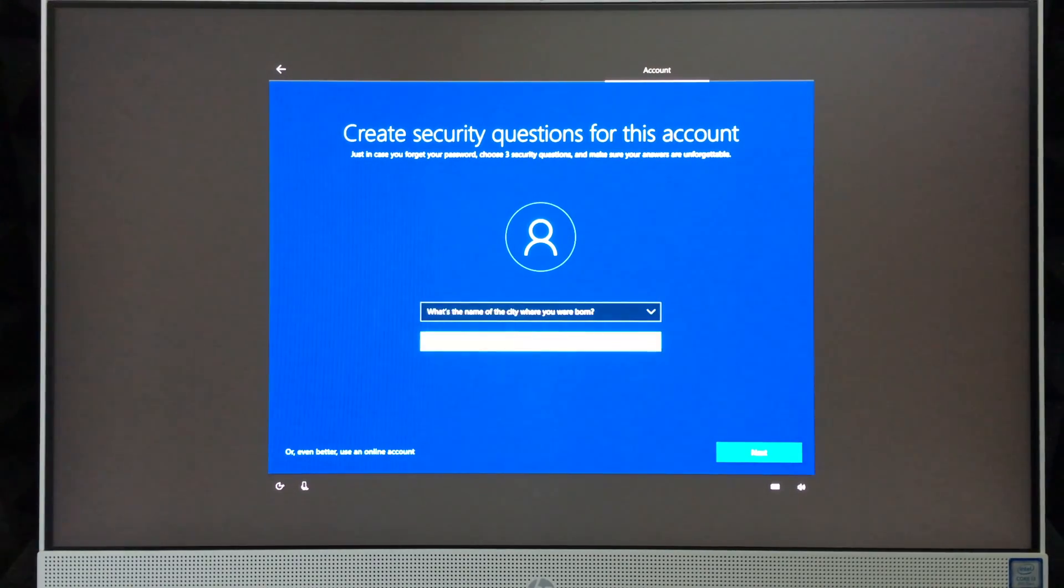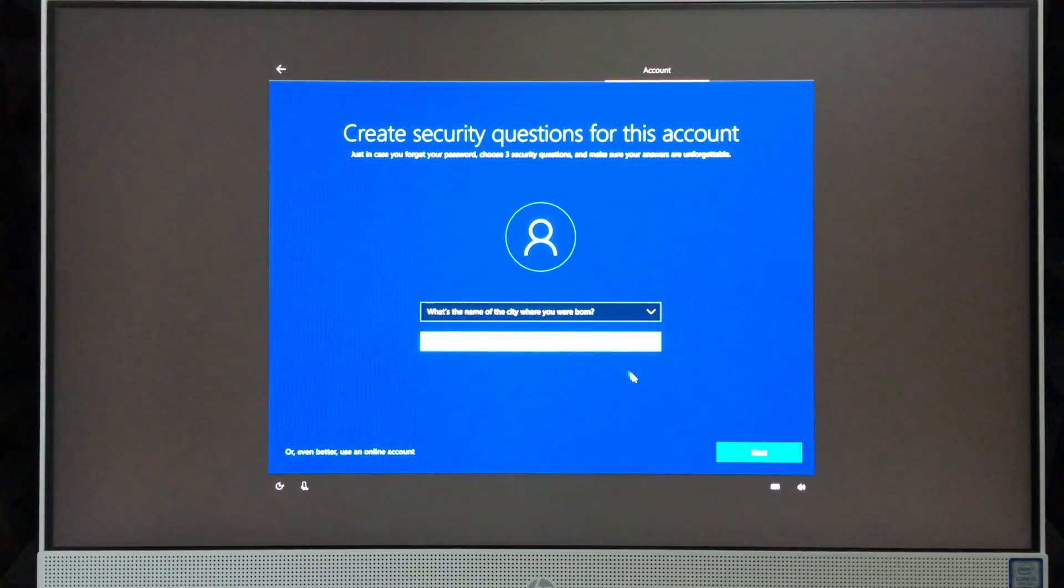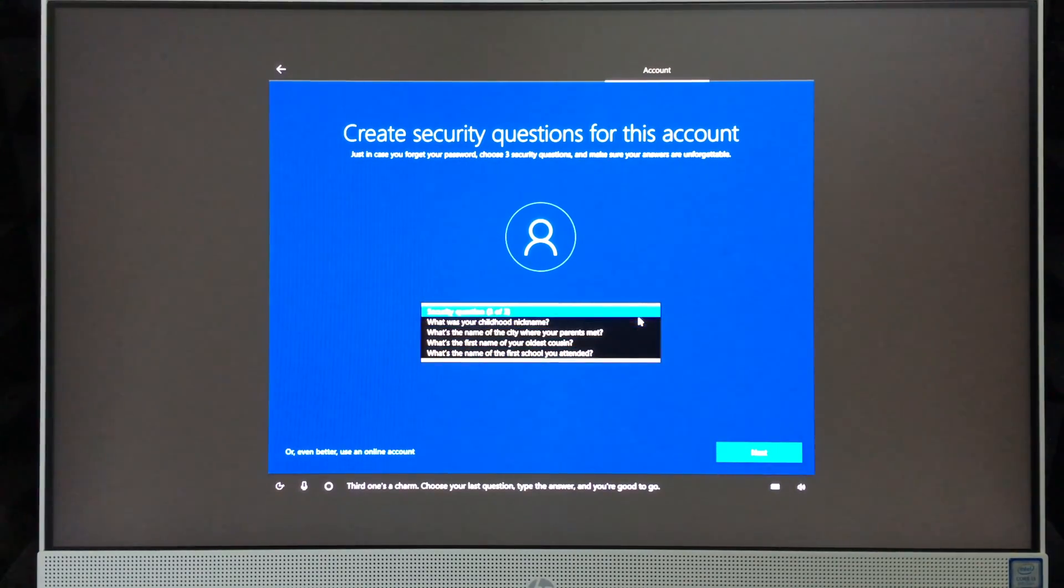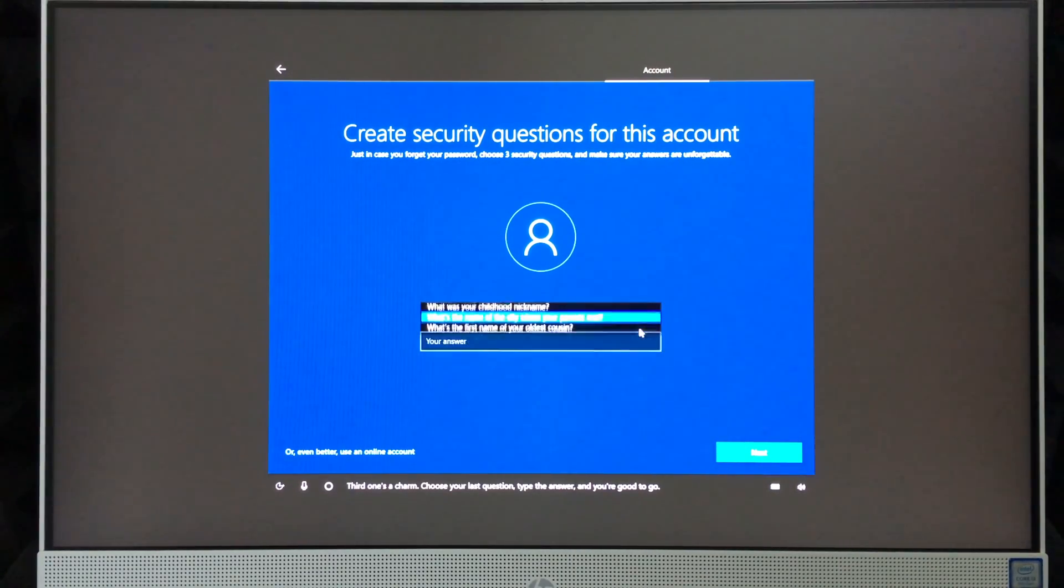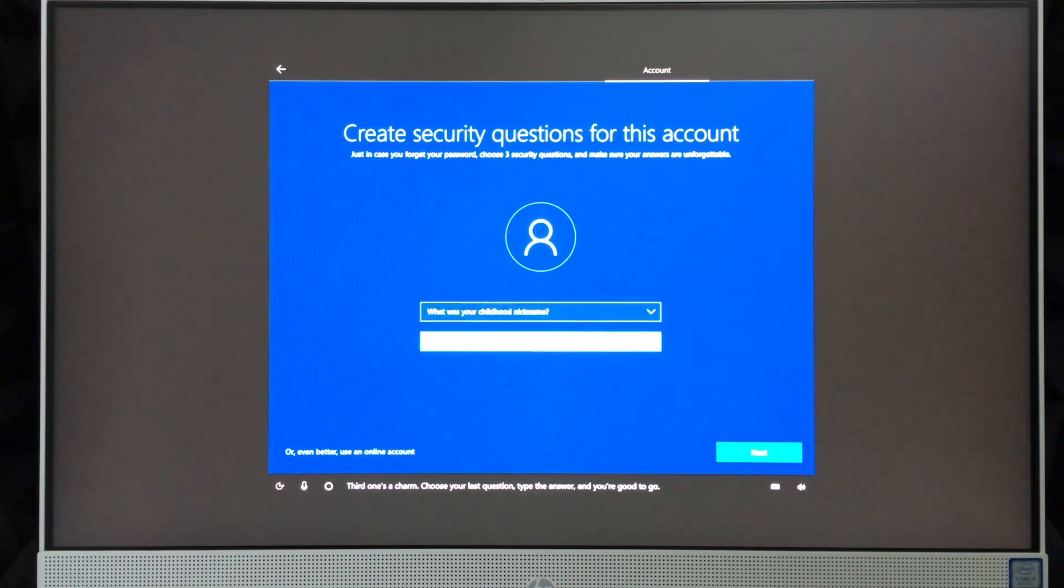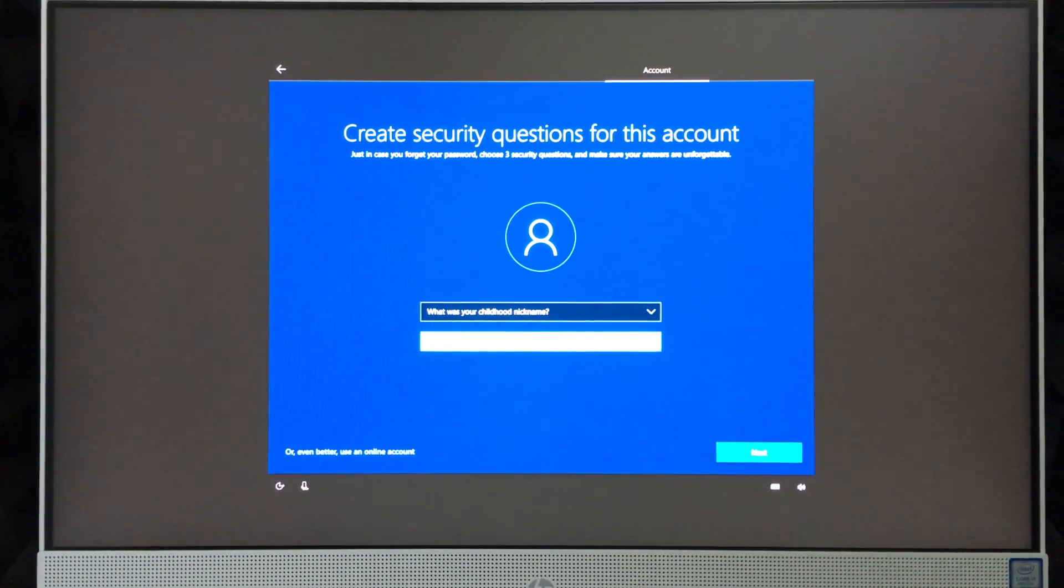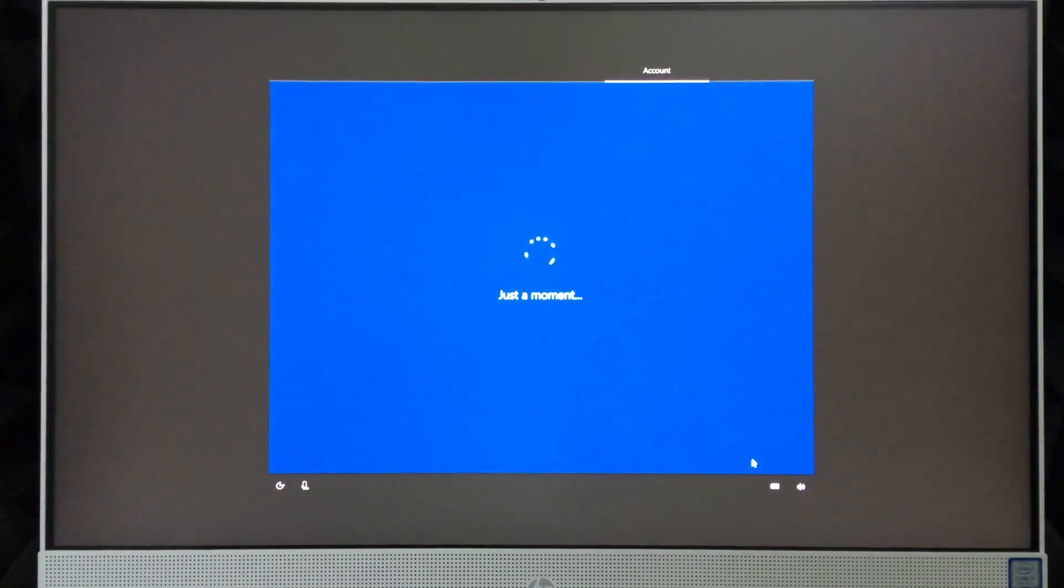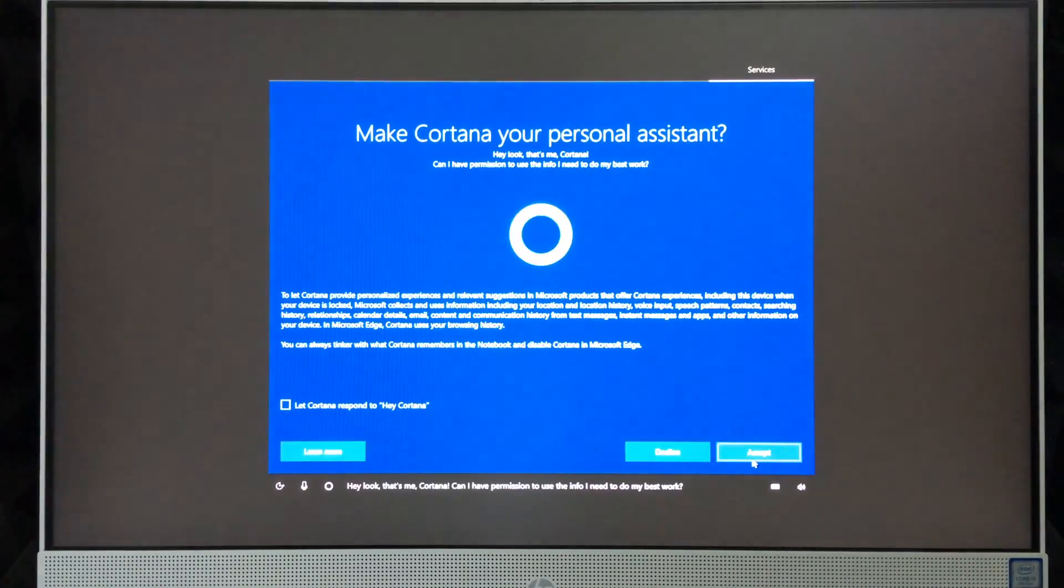I'm going to put in Tech. Obviously you can do whatever you want. Choose your last question, type the answer, and you're good to go. Nickname: Tech. Obviously you should do your own answers.